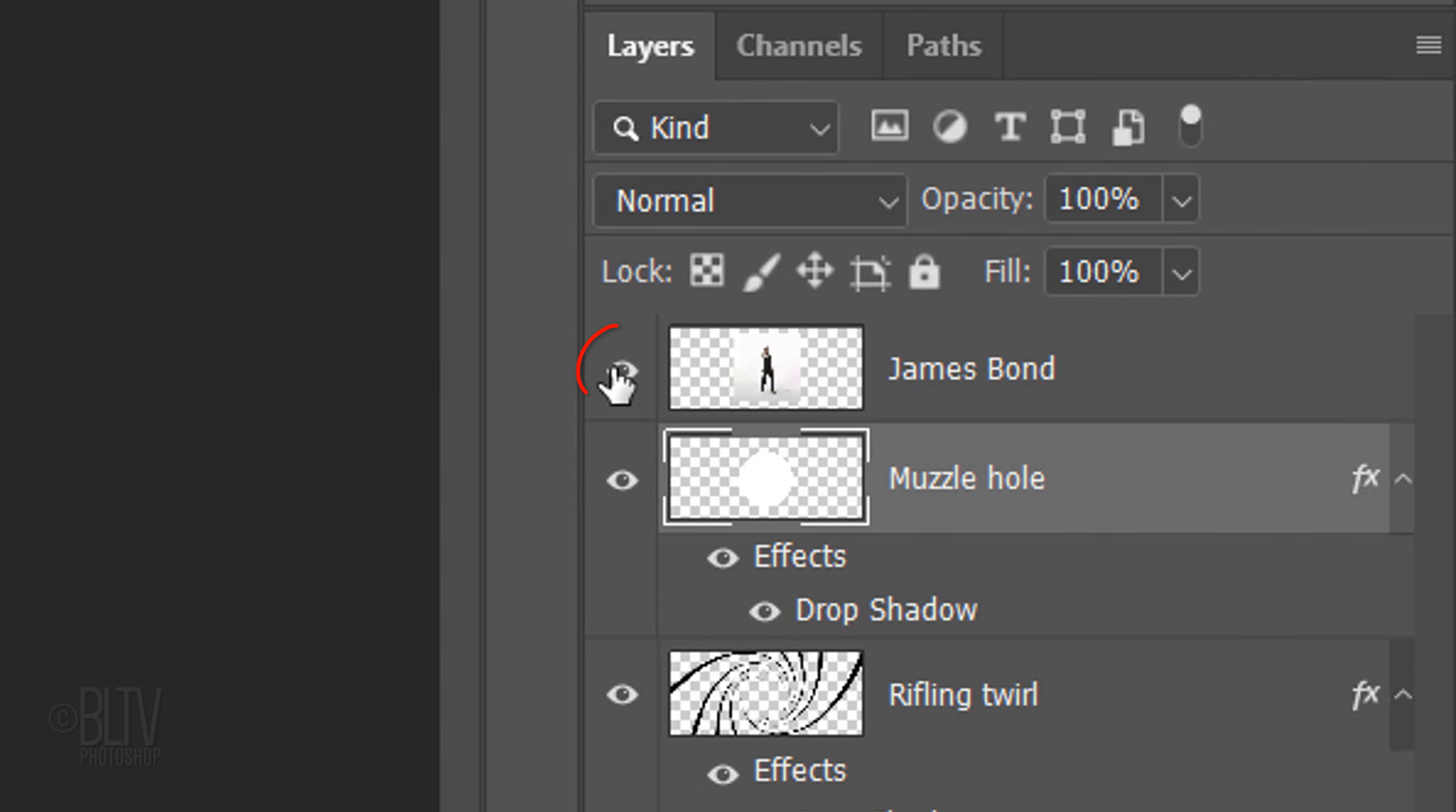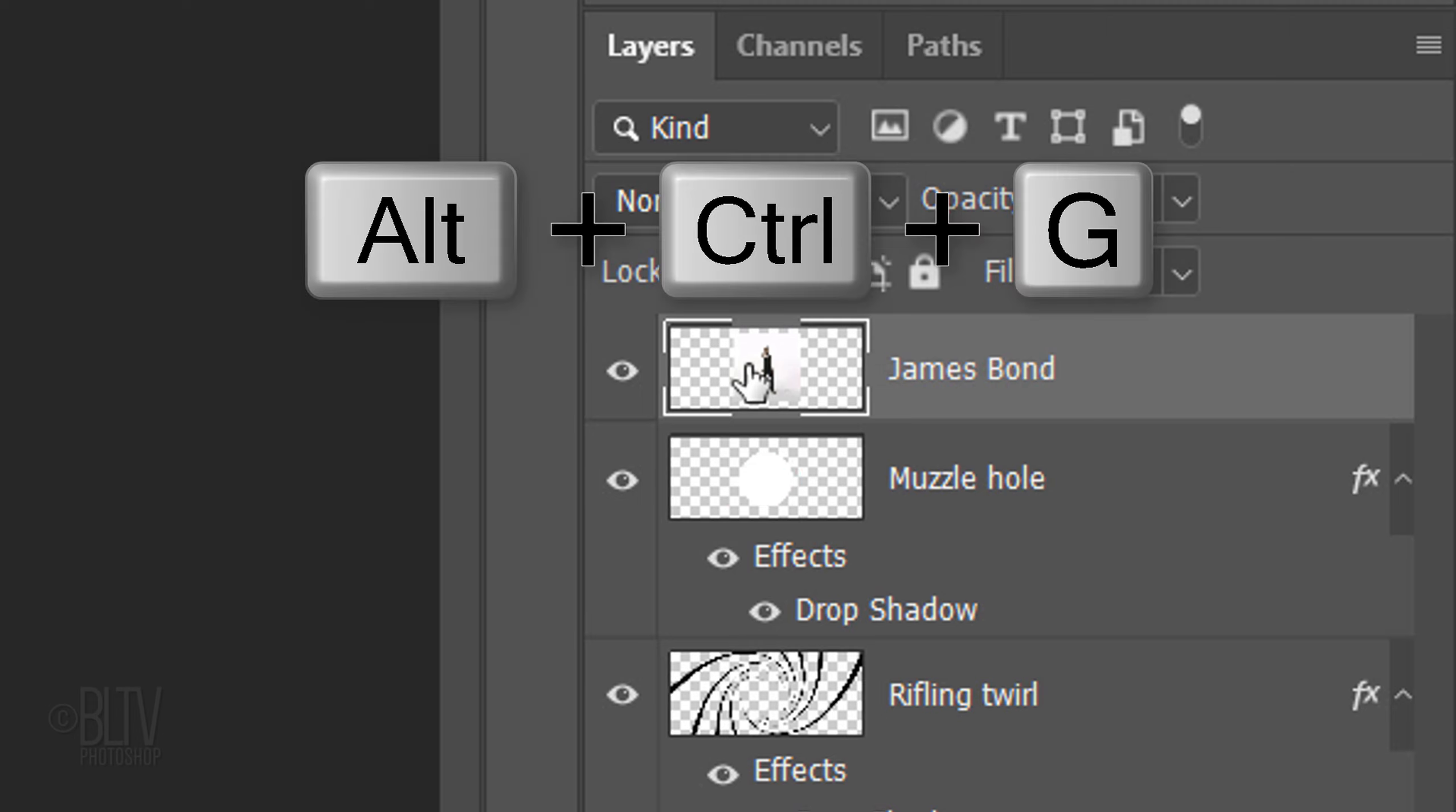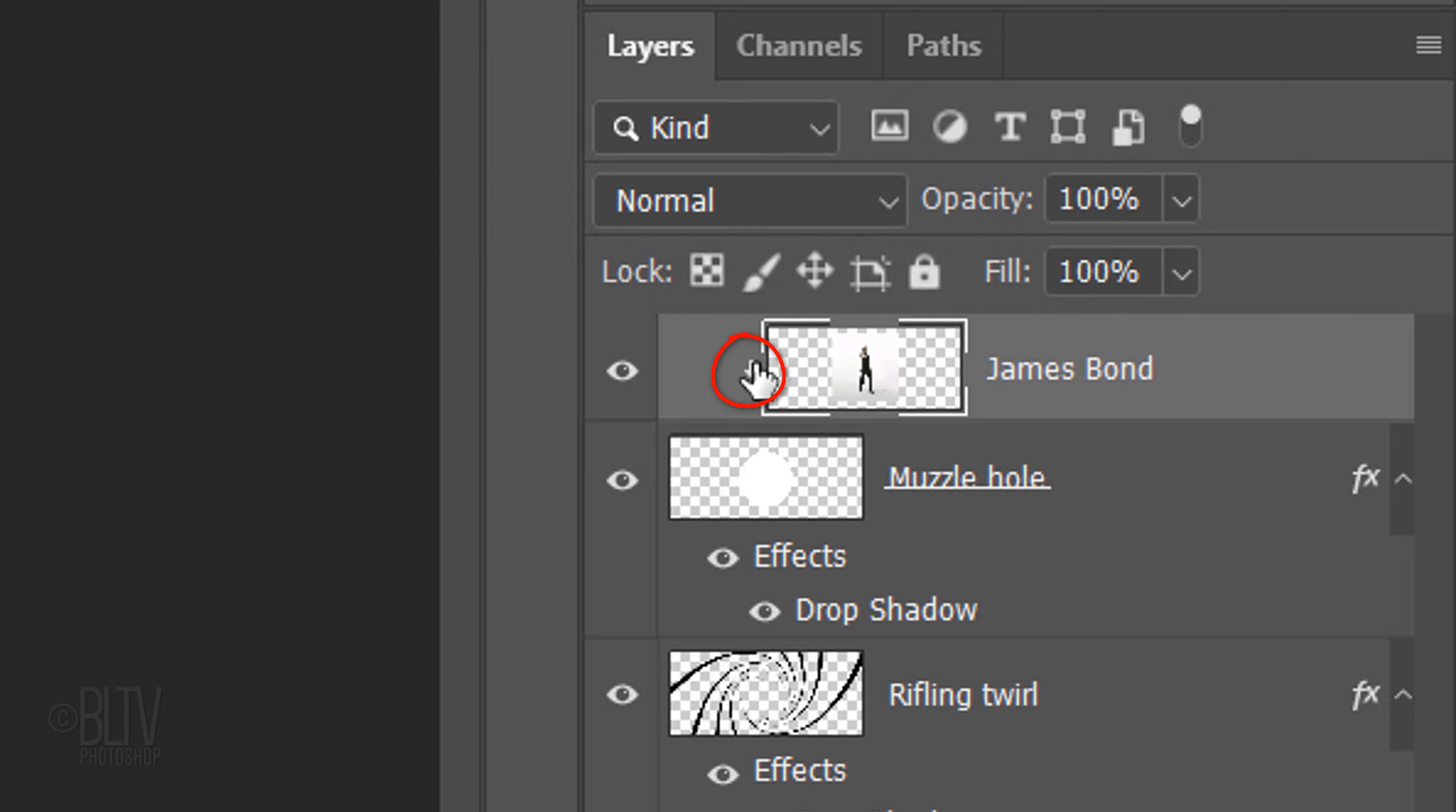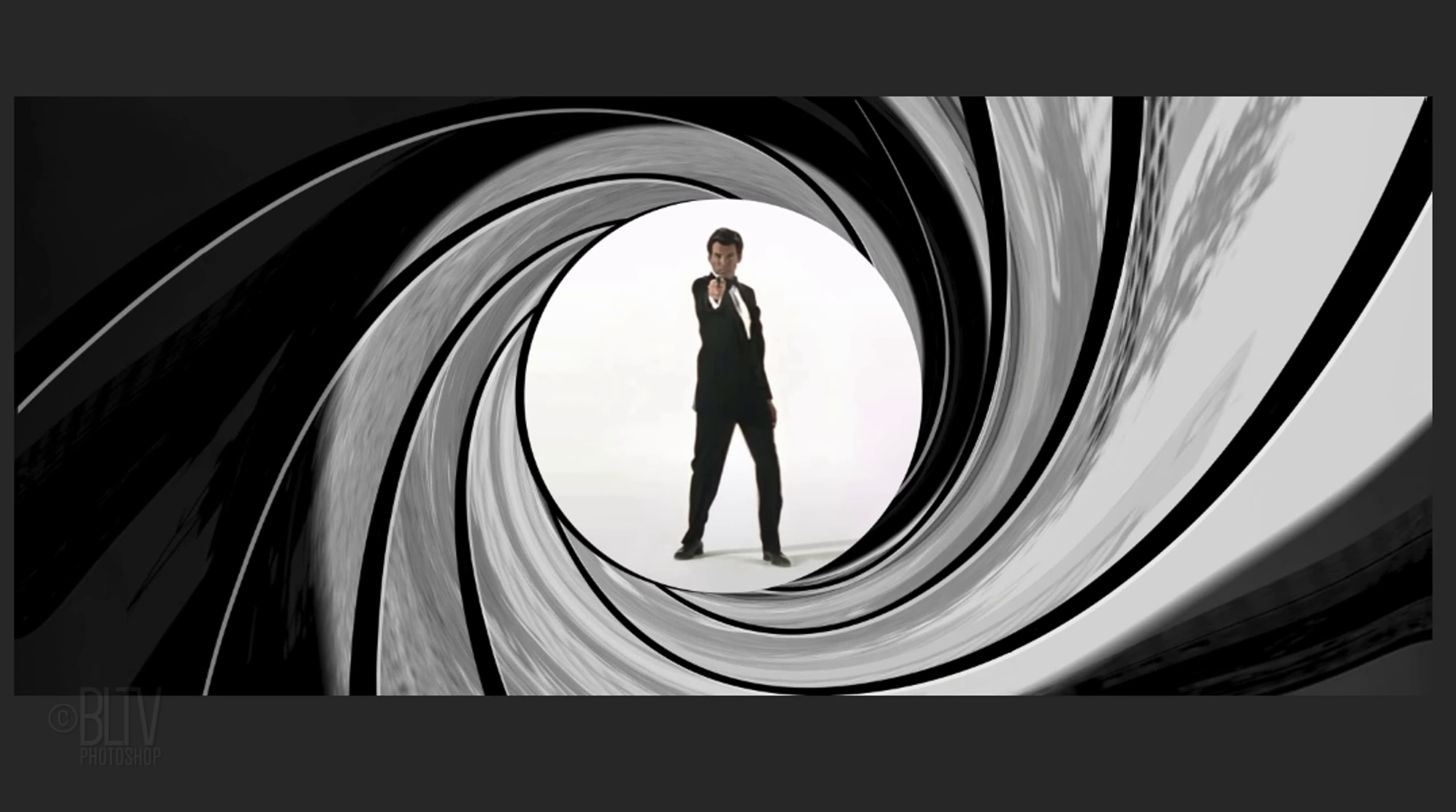Make the top layer visible and active. We'll place James Bond inside the muzzle hole by making James Bond into a clipping mask. To do this, press Alt-Ctrl-G on Windows or Option-Cmd-G on a Mac. You could also go to Layer and Create Clipping Mask.